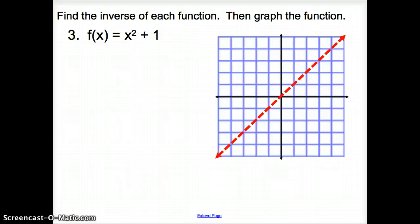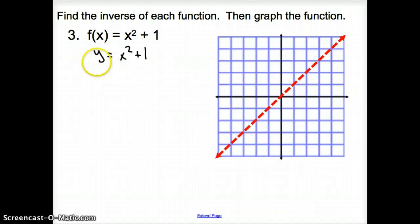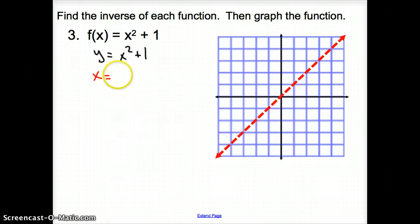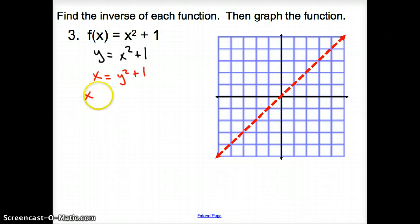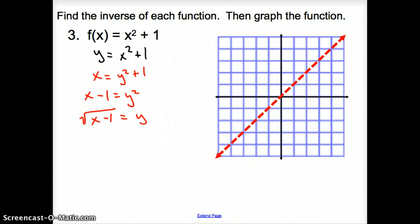Let's try one more. Find the inverse of this function. Our first step is to replace F of X with Y, so it's Y equals X squared plus 1. Next, we flip our X's and Y's to get X equals Y squared plus 1. Now we get Y squared by itself — subtract the 1 — so X minus 1 equals Y squared. How do we undo a square? We square root both sides, giving us the square root of X minus 1 equals Y. A square root is going to be positive and negative.